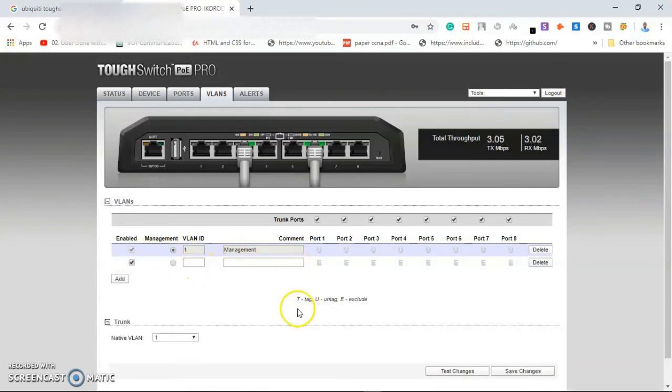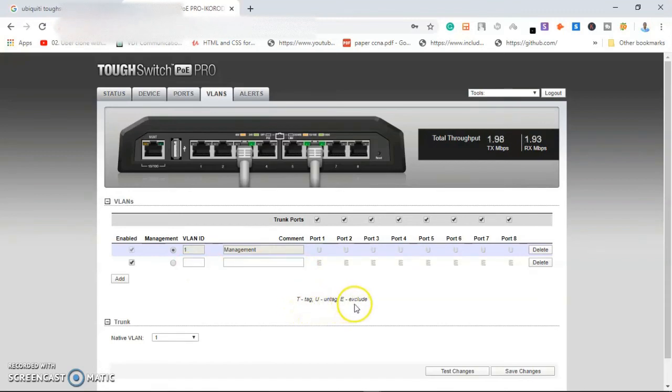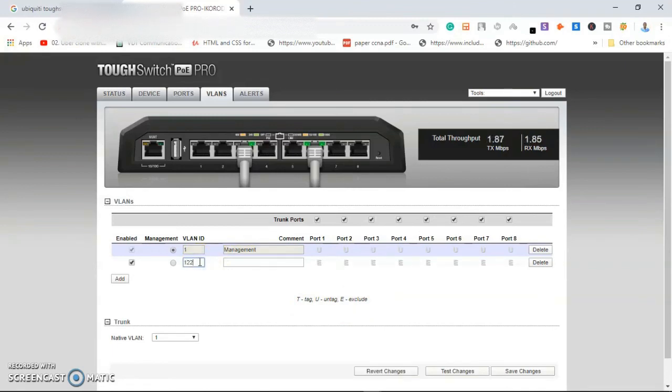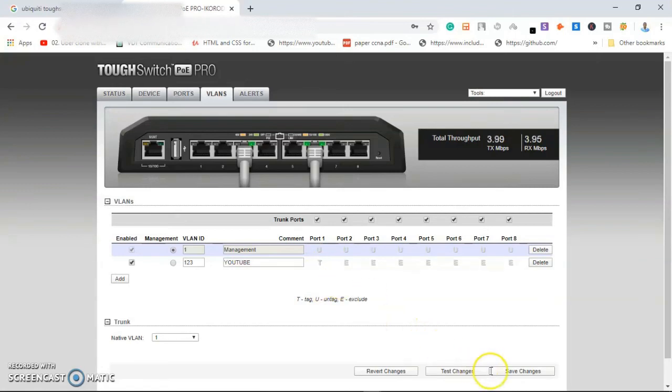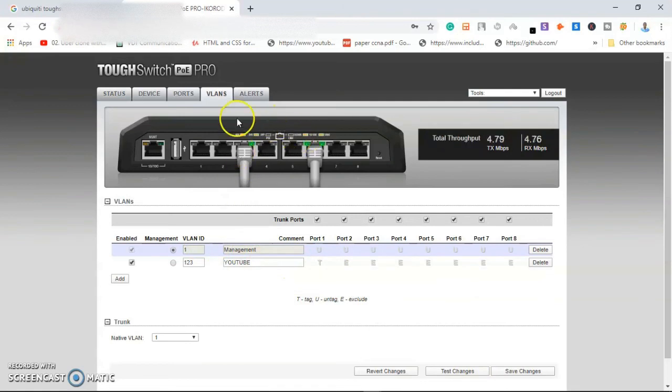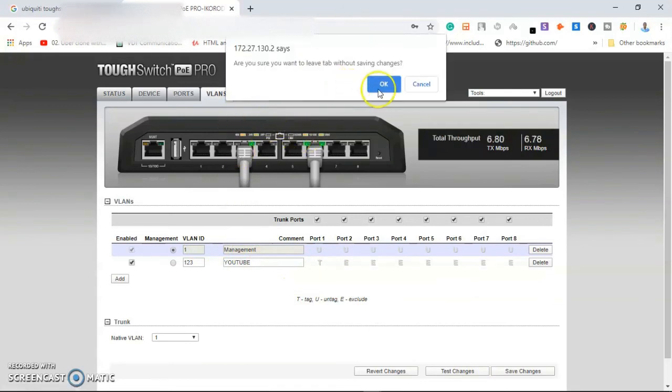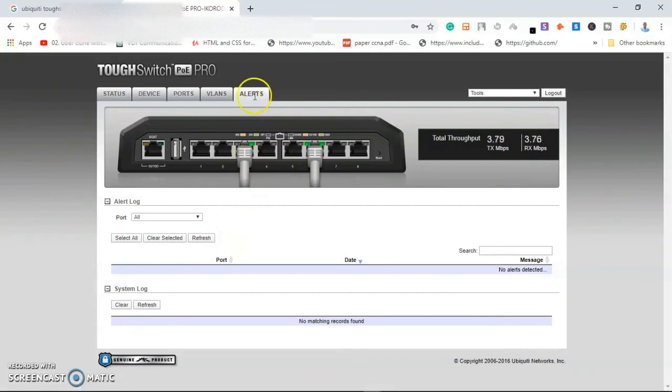You can see here the keys are VLAN ID and tagged. So maybe my VLAN ID is 123. I can just name it like YouTube, give it a name. And I'll click on the tag to see. When I click on Save, it should be here.